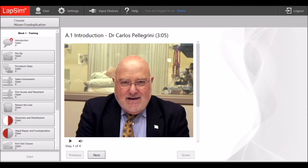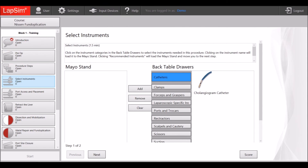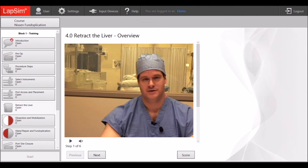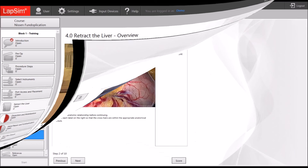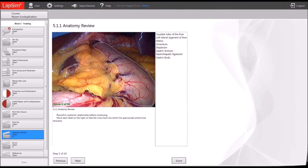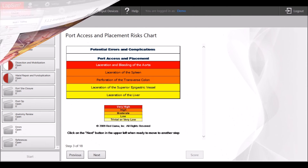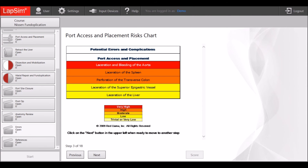Another new addition is the comprehensive Sympraxis cognitive training package for Nissen fundoplication, where you can listen to experts explaining the details, train on instrumentation and OR setup, port setting, anatomy and complications in a theoretical and interactive way. No simulations are included in this package at this point.